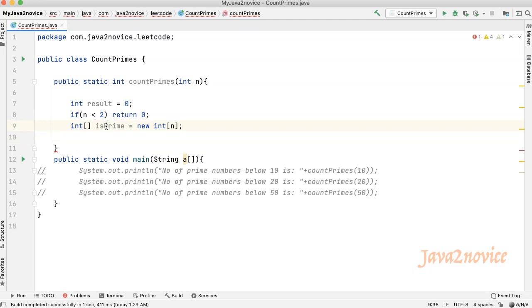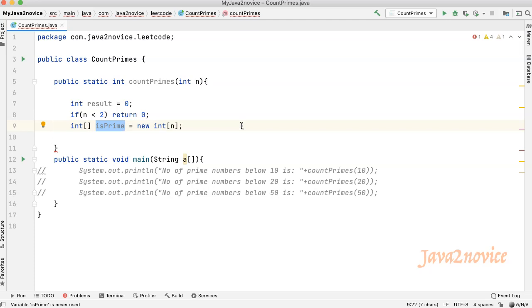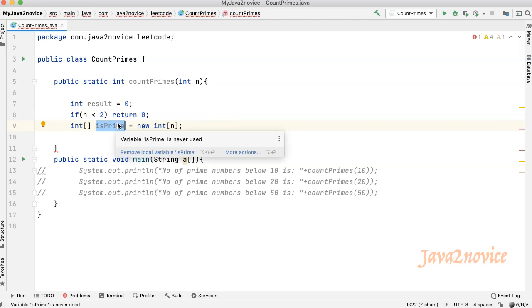Declare a primitive int array to keep track of the prime numbers. By default, this array will be filled with default zeros. Here initially we assume that any index in the array has 0 means it is a prime number. If it has 1 means it is not a prime number. You can also take a boolean array and fill with true values by default. But in order to avoid this filling process with true values, I have taken this primitive int array so that we can manage with default 0 values.